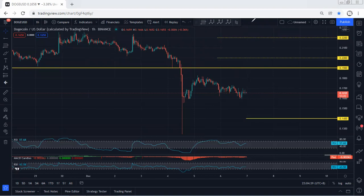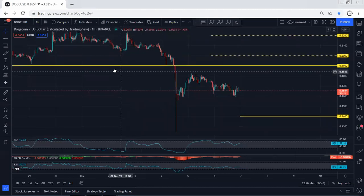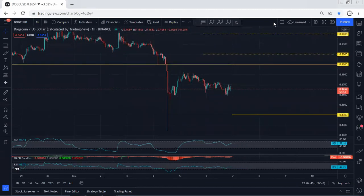If there is no continuation, we shouldn't keep the trade — we should take out the trade. Anyway, we just follow the chart. If I see any update, I will share. Thanks.